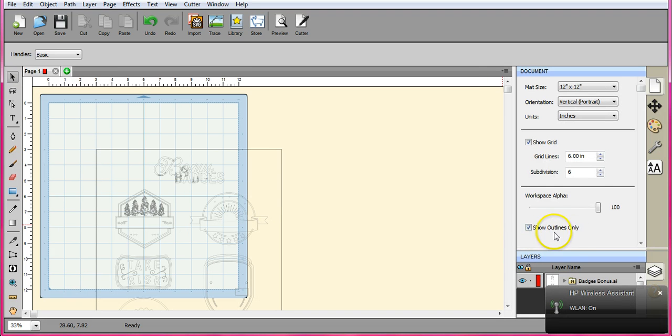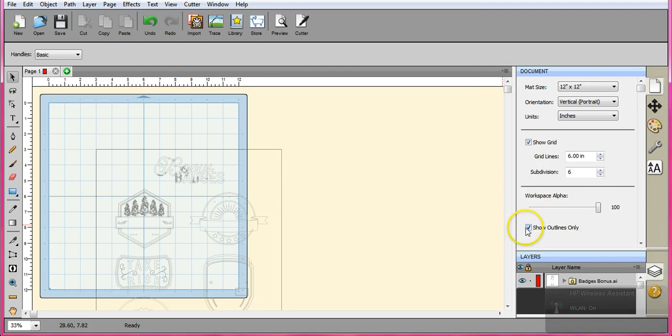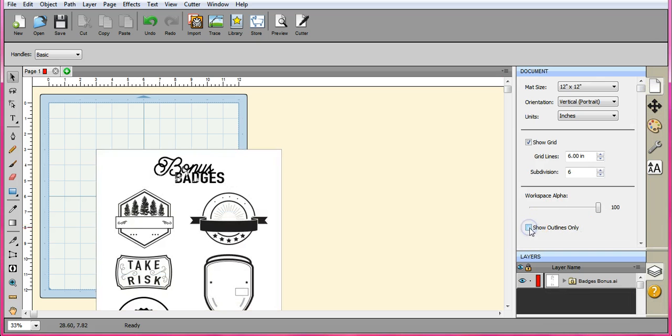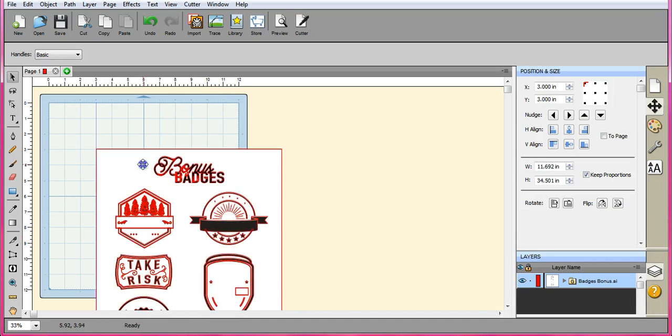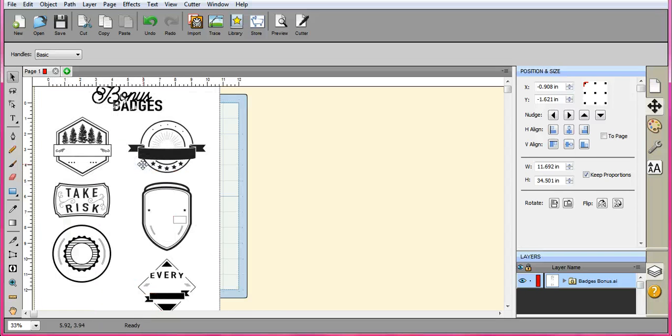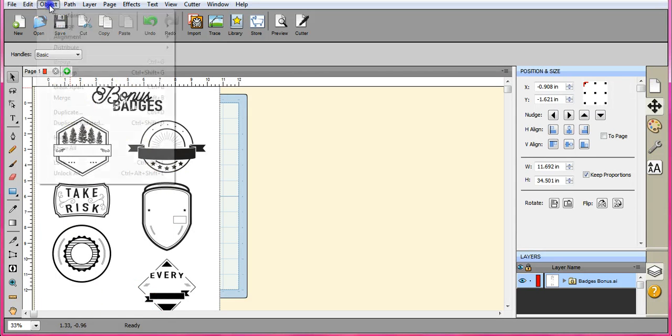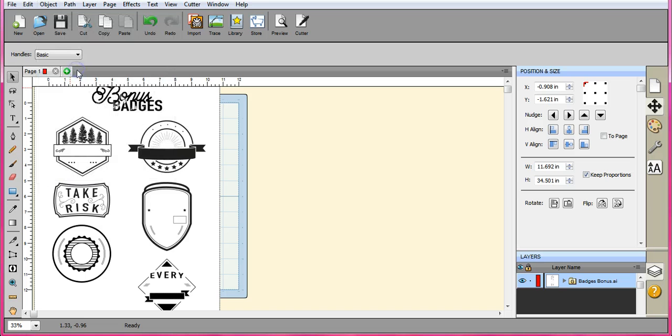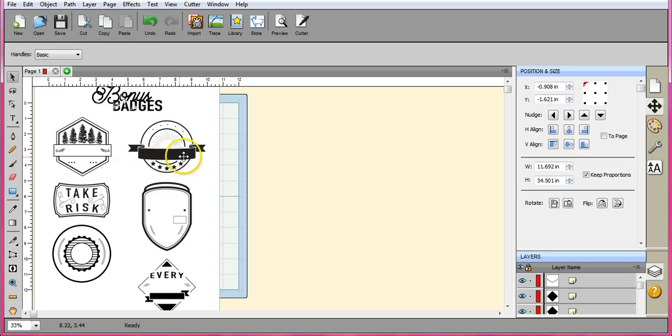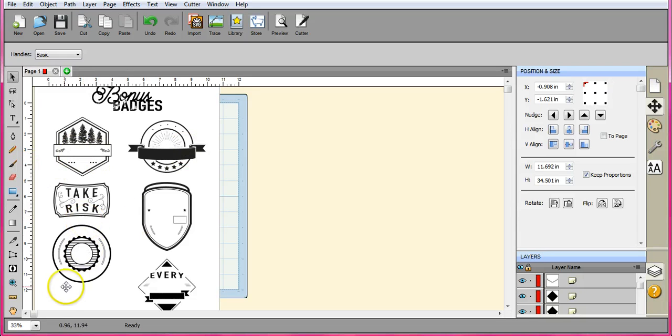I have the Show Outlines Only box checked under the paper icon. I want to remove that and look what we have here—we have all these really cool badges. So once it's selected, you can come up here and click on Group, and then that will allow you to modify these, add in words and things like that. Okay, so that is the AI file.